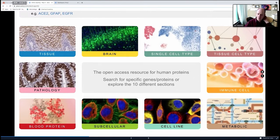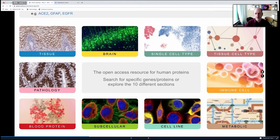We have a brain section, which my group is mainly responsible for. We have a single-cell section where you can look at integrated single-cell data to see where genes are. We also use a tissue cell type approach based on correlations to identify cell types by gene expression. We have a pathology atlas focused on cancers, and an immune cell atlas — again a single-cell type atlas focused on different immune cells and the genes they express.